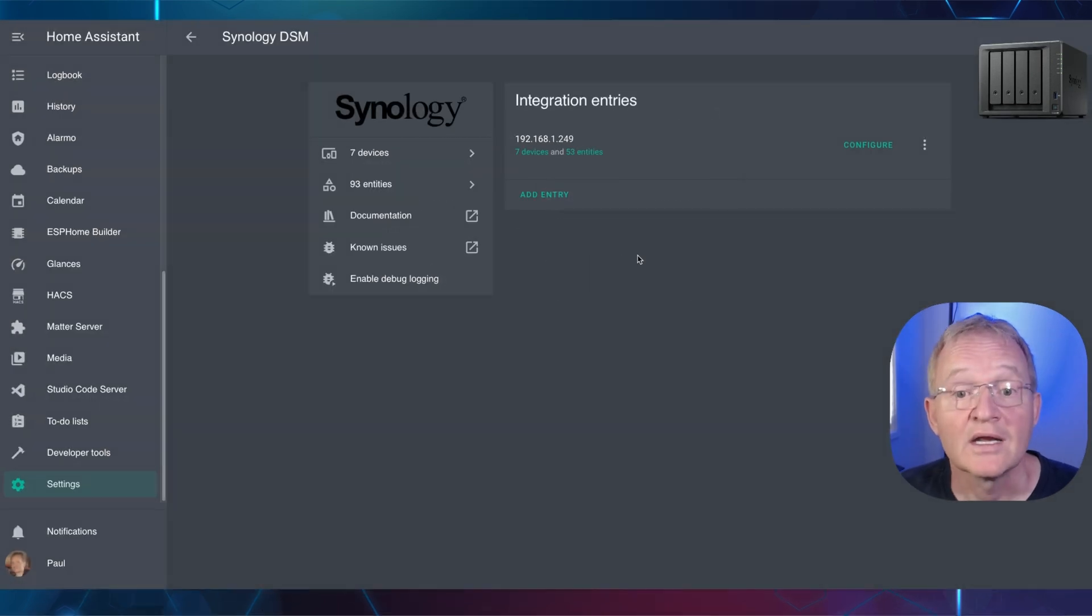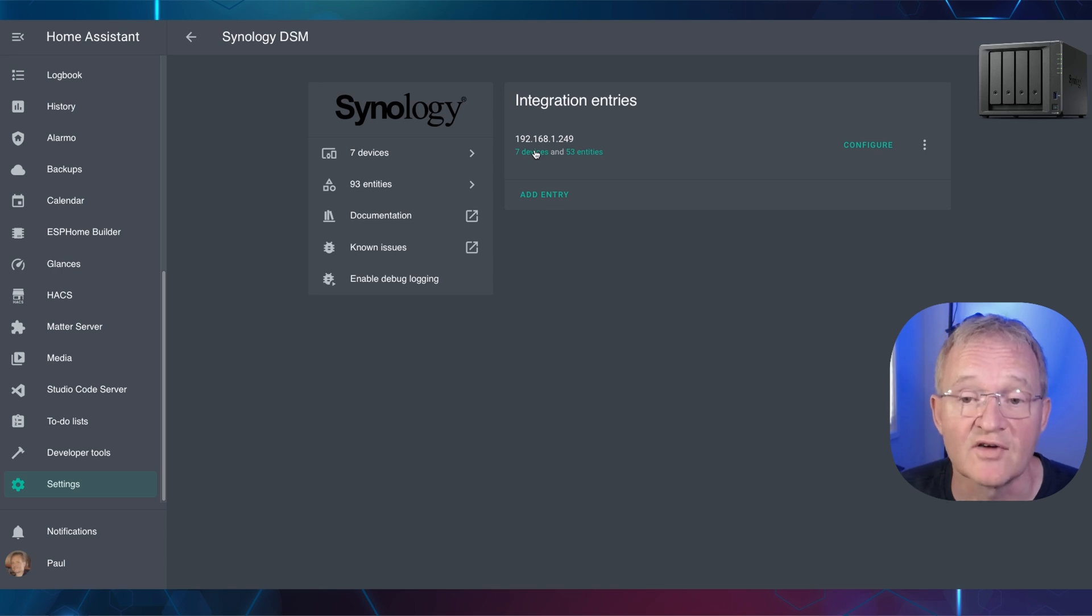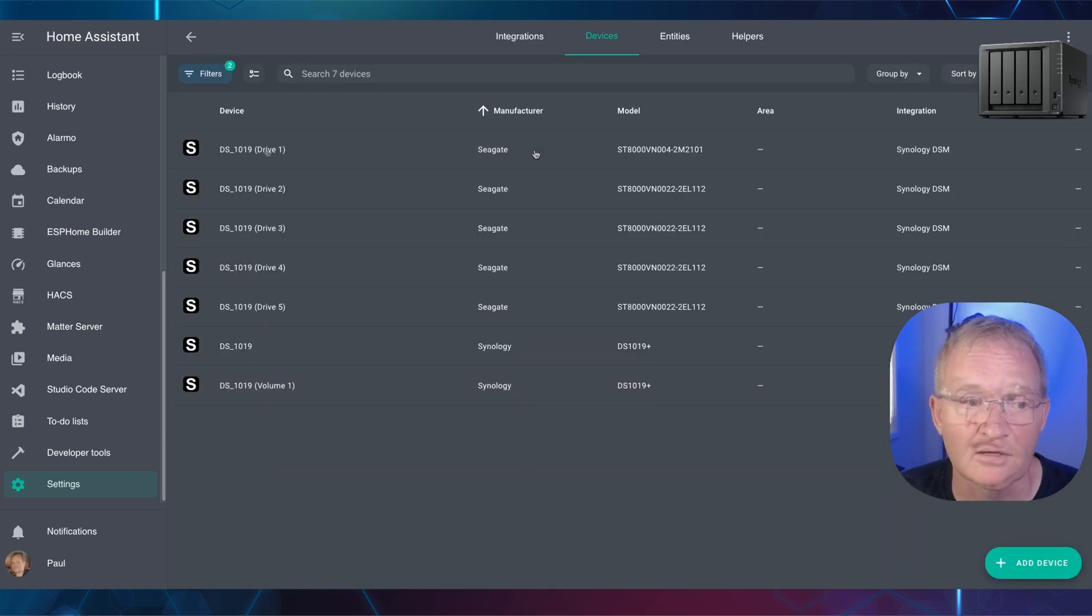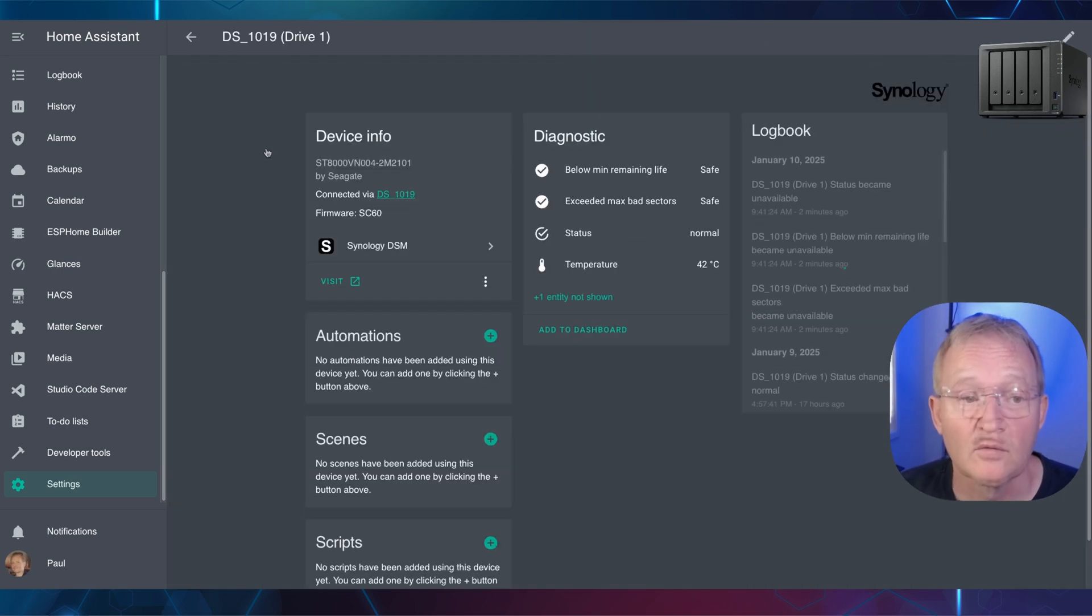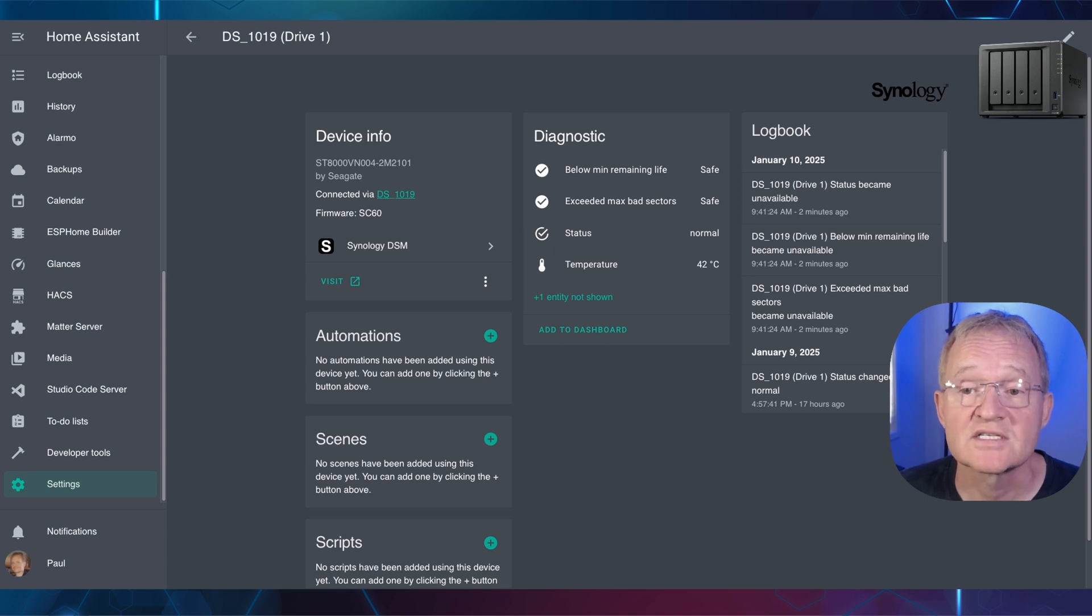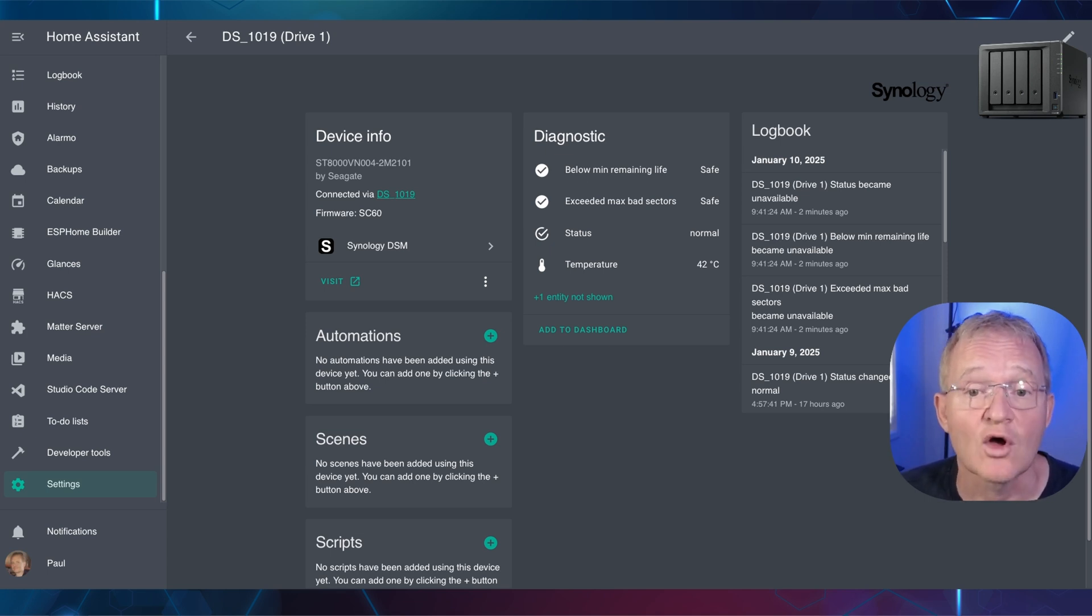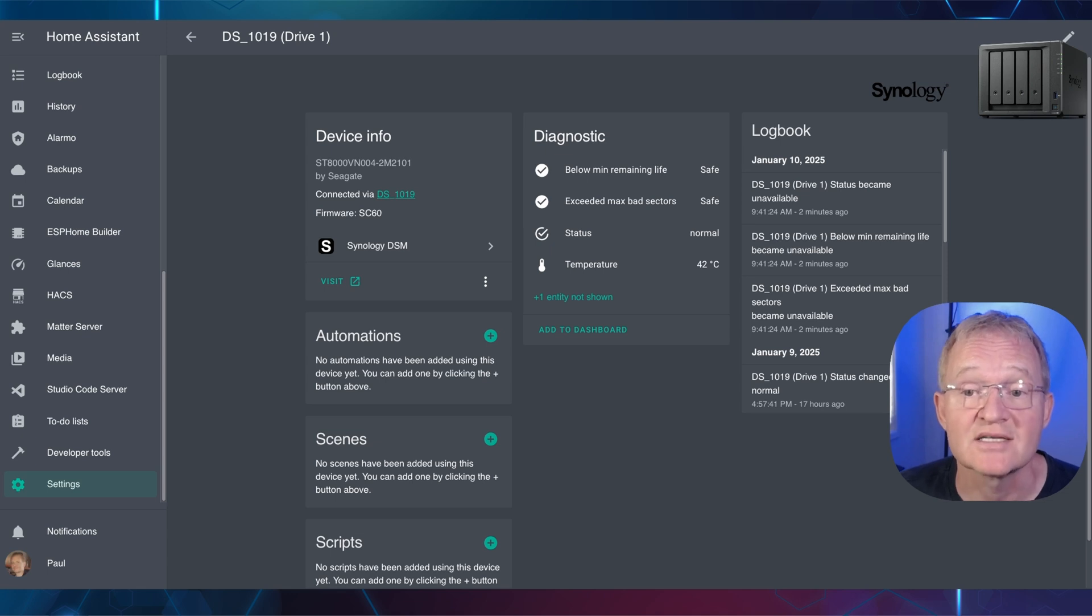Now let's quickly look at what entities are available to report against. Select the devices hyperlink. Now select Disc 1. The entities that are shown for each disc are the safe indicator for the lifespan of the drive, bad sectors, and an overall status of the drive, plus a temperature for the drive.